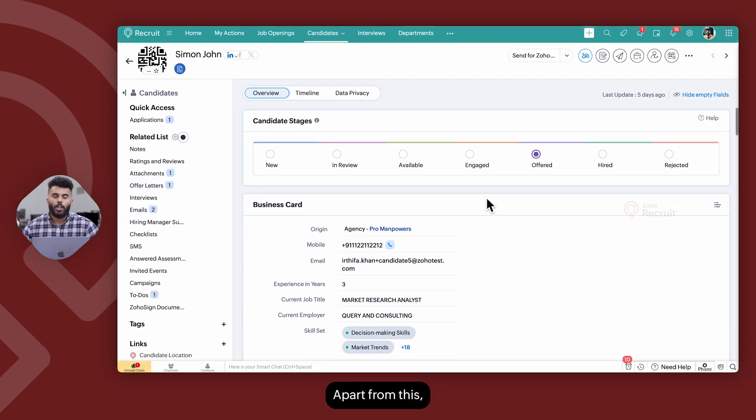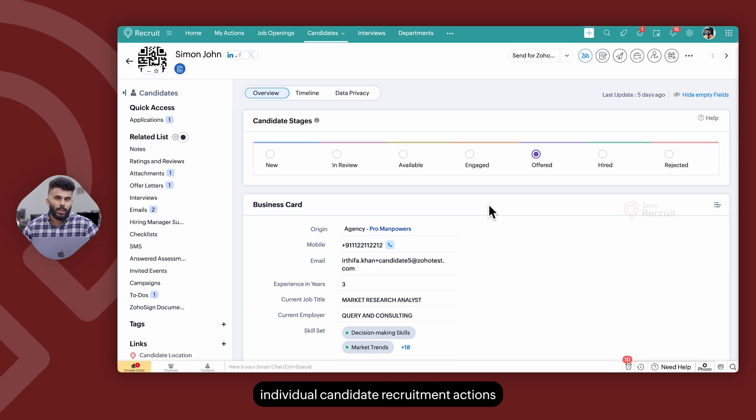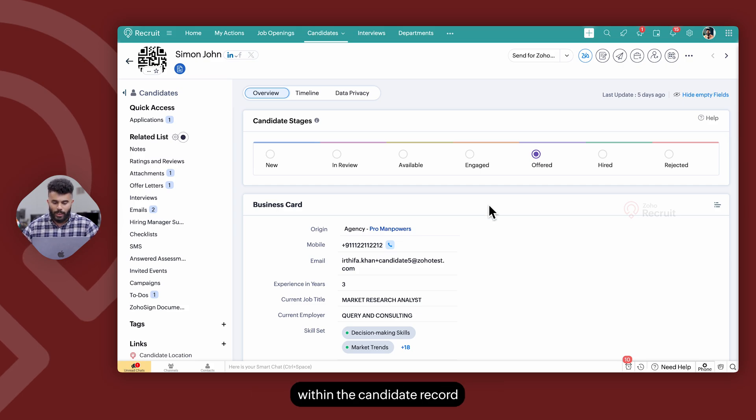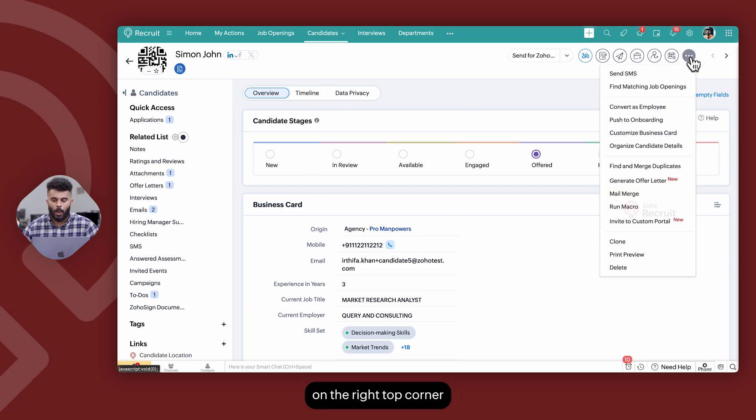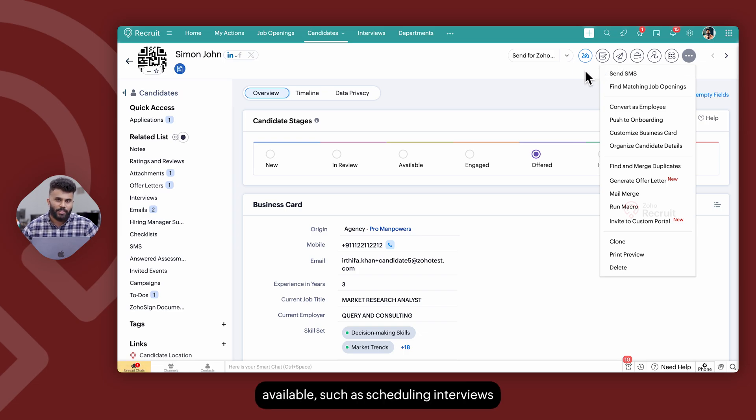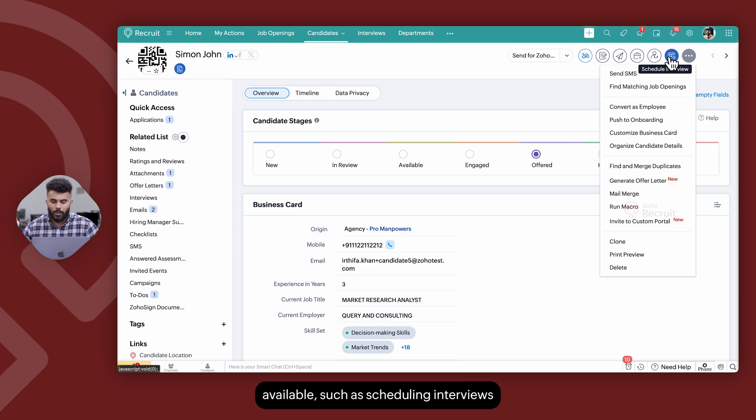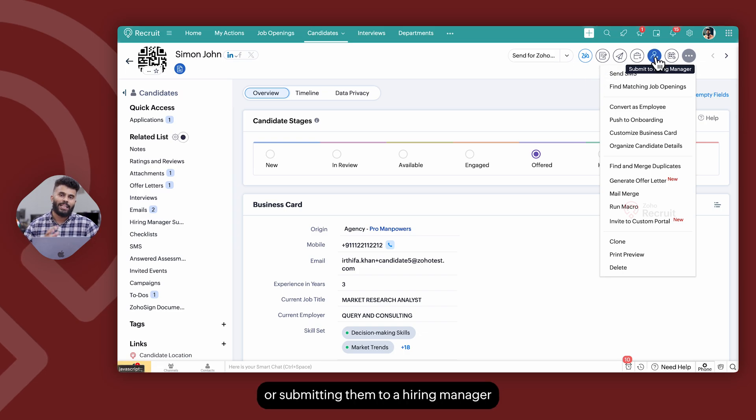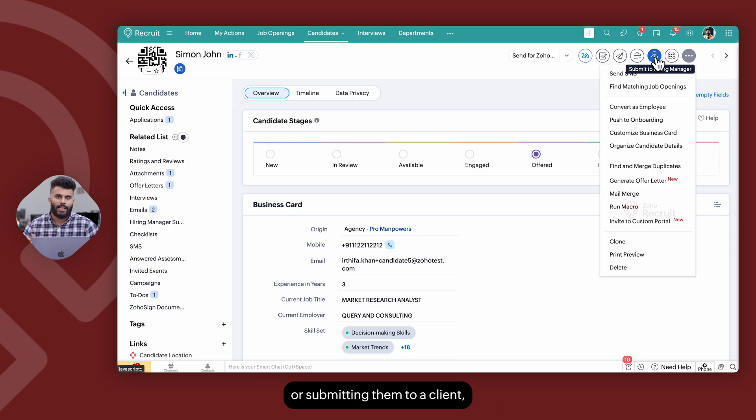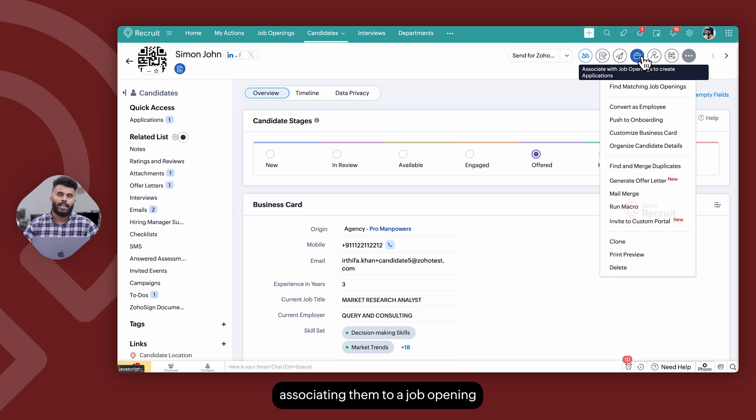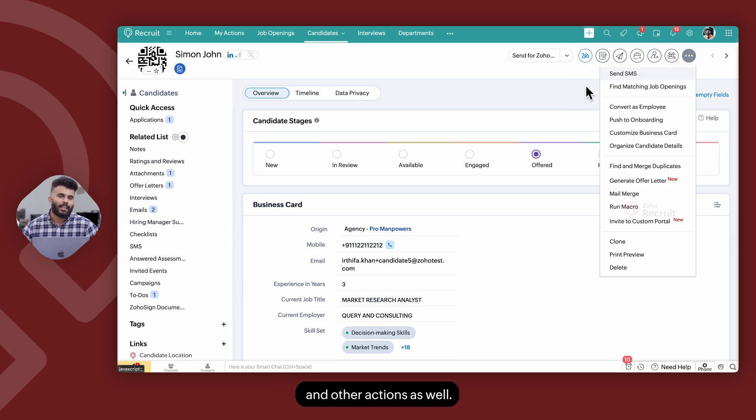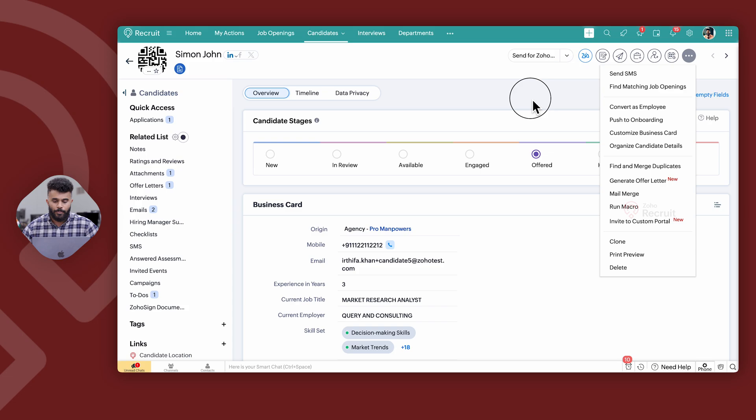You could also perform individual candidate recruitment actions within the candidate record on the right top corner where you have a list of actions available such as scheduling interviews or submitting them to a hiring manager or submitting them to a client, associating them to a job opening and other actions as well.